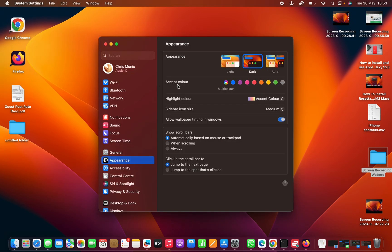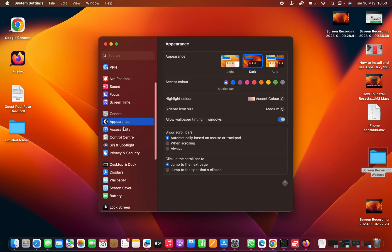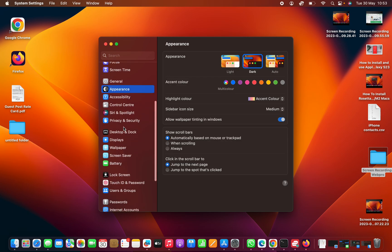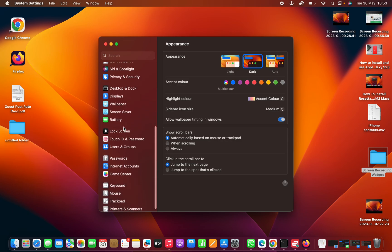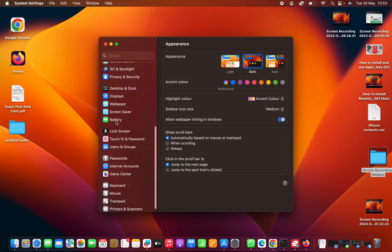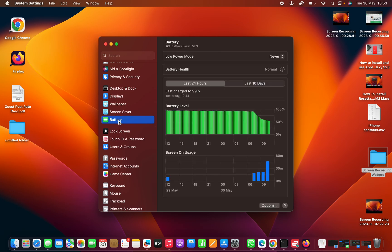On the system settings window scroll down on the left hand side panel until you get to battery. Click on that and then you should see battery health.